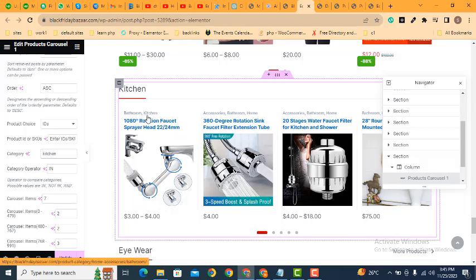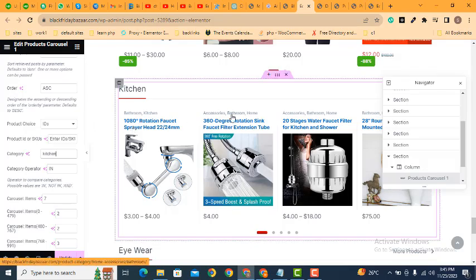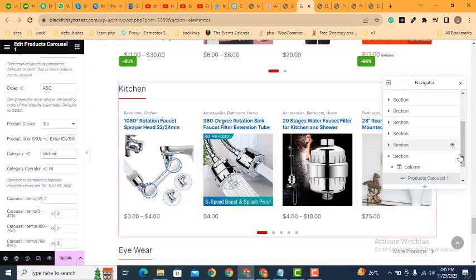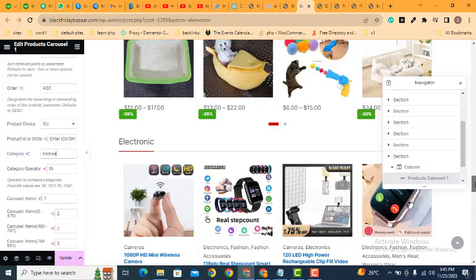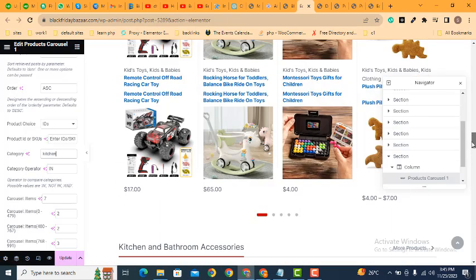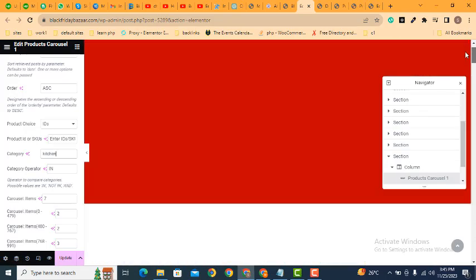So guys, here you can see these are the categories related to kitchen and bathroom category. In this way you can easily create different product carousels for your different categories.